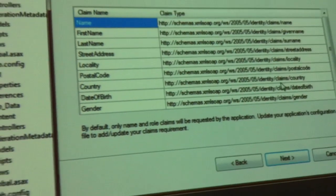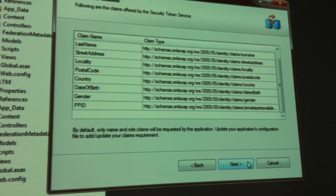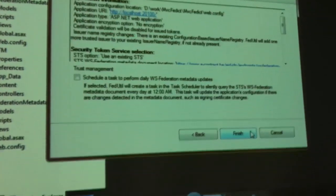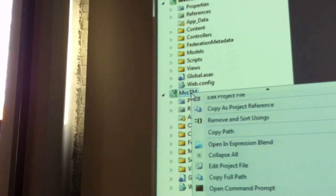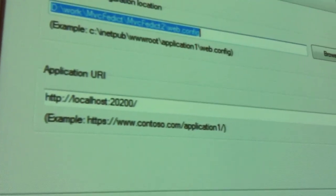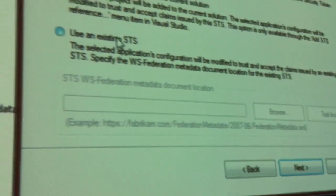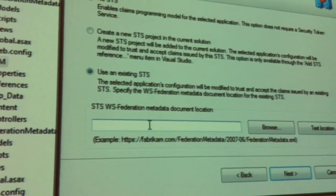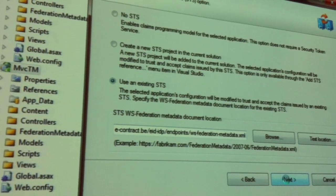We don't use certificate validation. We don't use encryption. This is the list of claims that the identity provider can give us. Finish. And that's all I had to do to use the tooling of Visual Studio. Quickly do the same for the second application. That's all I have to do so that my application uses an external identity provider.